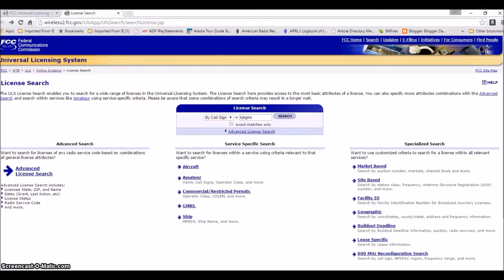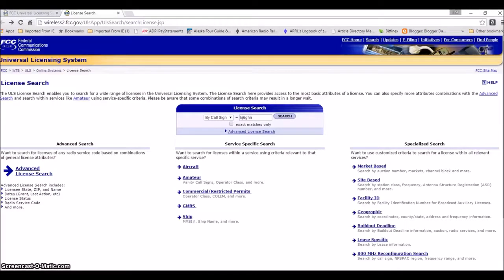Hello everyone, this is Lisa, KJ6GHN, and today I'm going to show you how to get a paper copy of your HAM ticket. As we all know, recently the FCC has stopped sending them out when you take your license.